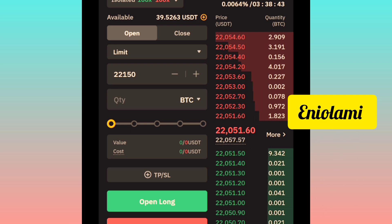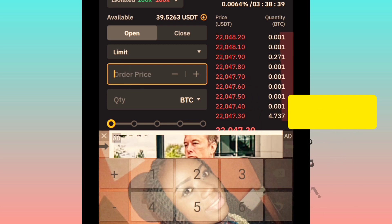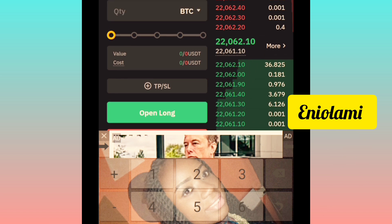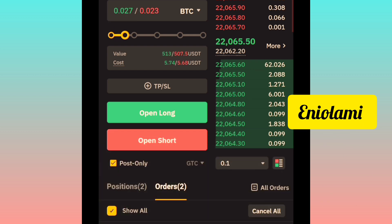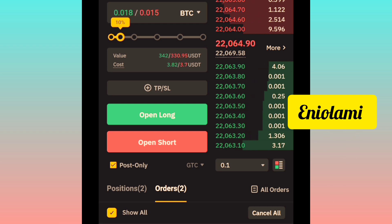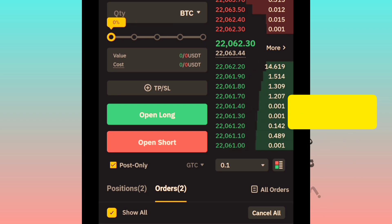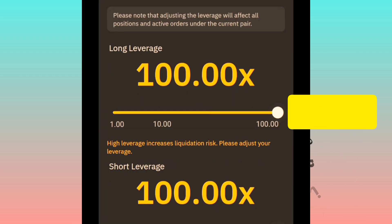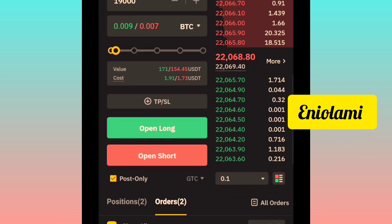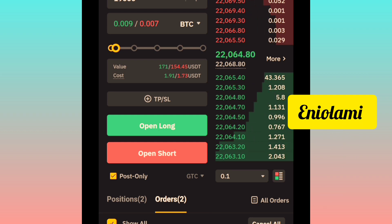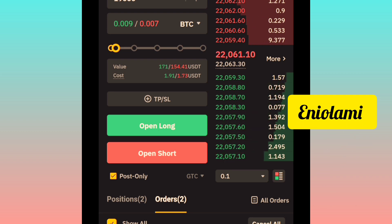After the trade is placed, whether take profit or stop loss is hit, the exchange will close for me — so I don't need to be online. For example, I'm taking a BTC long at 19,000. I use this slider to determine my margin — entering this trade with about six dollars. You can also set your leverage here, choosing isolated or cross, and increasing or reducing the leverage. Then you come to TP/SL to add your take profit and stop loss.